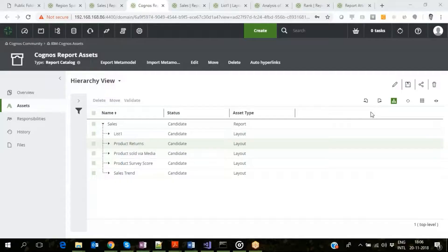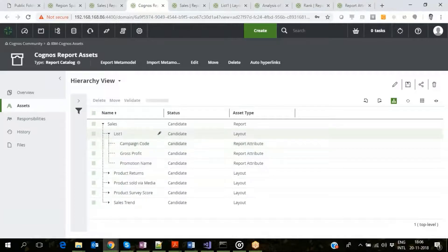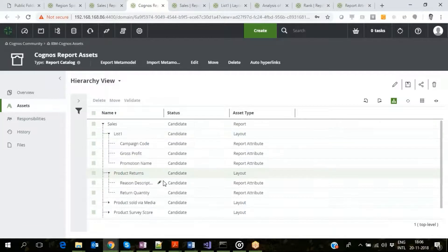Let us now look at each of the asset types in detail loaded for the Sales report. Looking at the Cognos Report Assets domain, which holds the Sales report, this shows the complete hierarchy of the Cognos assets: the report grouping the layouts, which in turn group the report attributes.